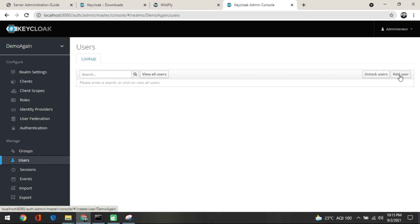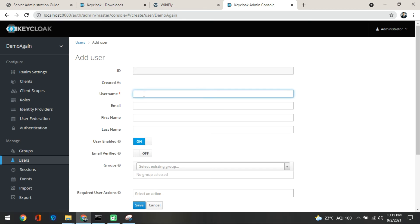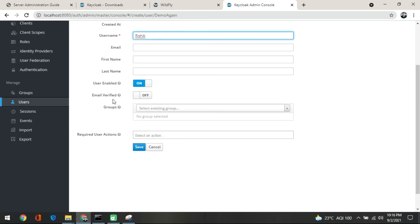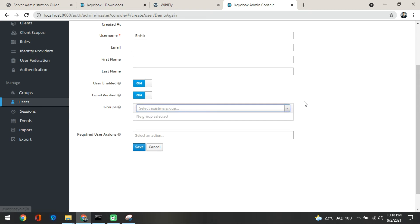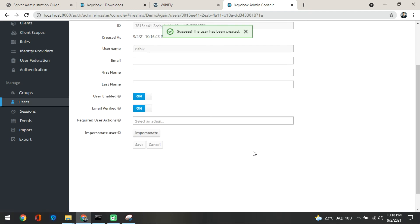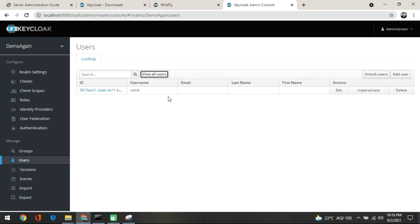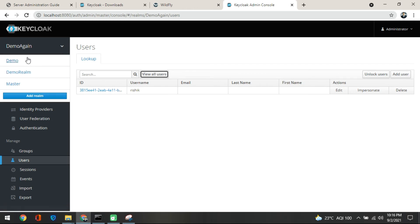Creating a user is a simple process. You click on 'add user' and put a username. For example, I am putting 'rishik' — so rishik is the name of the user to be added to the demo again realm. You can make sure the email verified toggle is on or off depending on your choice. At the moment we don't have a group, so we won't add anything there. Save it — the user has been created, and if you view the users, rishik appears under the demo again realm.